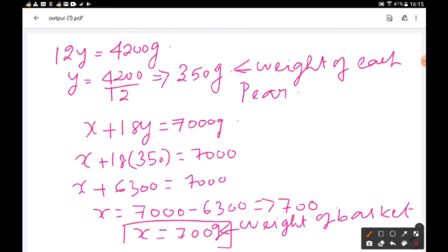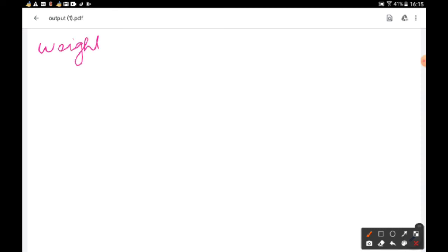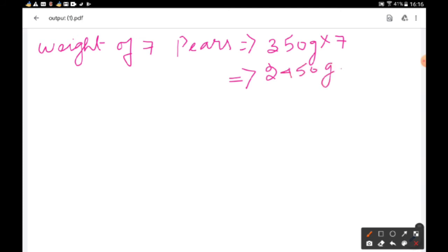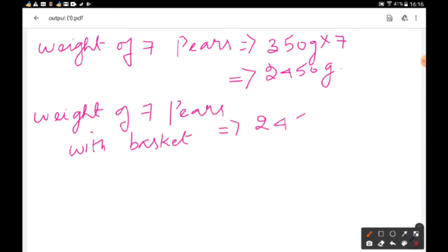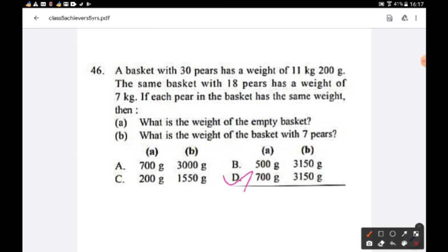The weight of the empty basket is 700 g. For the second part, the weight of seven pears with the basket: weight of 7 pears = 350 × 7 = 2450 g, plus the basket weight of 700 g = 3150 g. The answer is option D: 700 g and 3150 g.